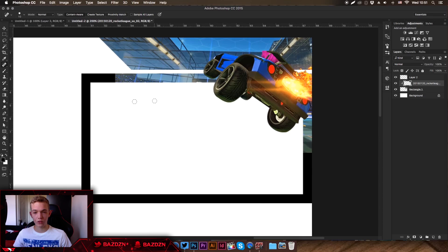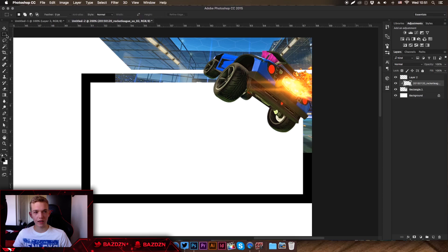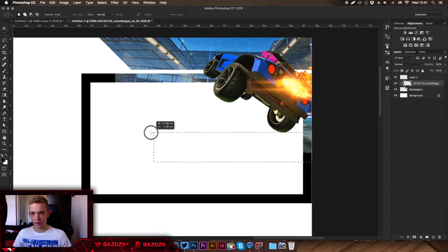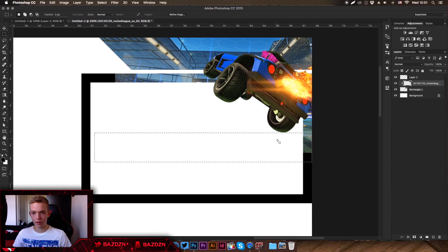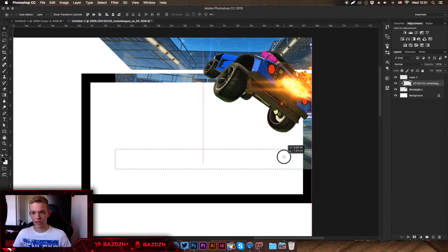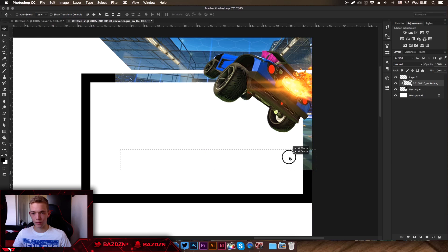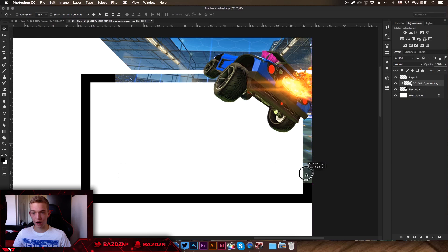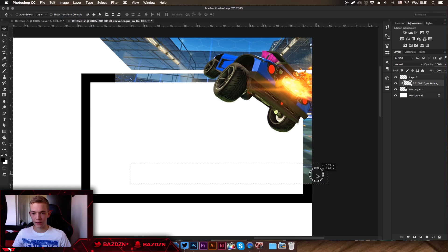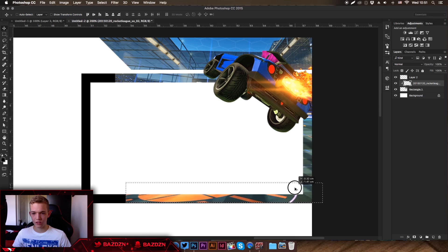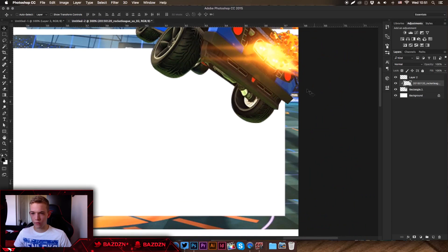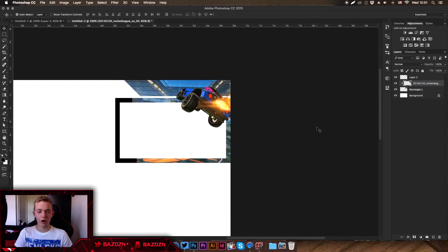Now cover the black space on the webcam as well. Go back to the background image, use the Marquee Tool, select an area to copy downward. Hold Alt and keep dragging down. Move it slightly so it's harder to tell it's been duplicated. Press Command+D to deselect. It doesn't matter if it's a bit obvious because we're going to blur it anyway.